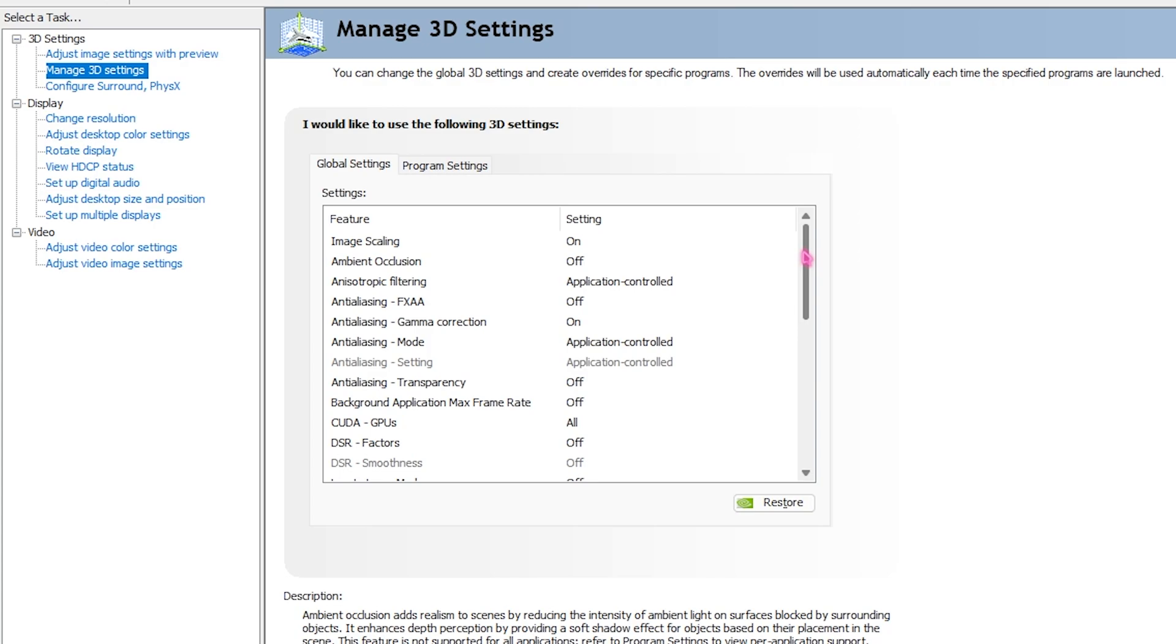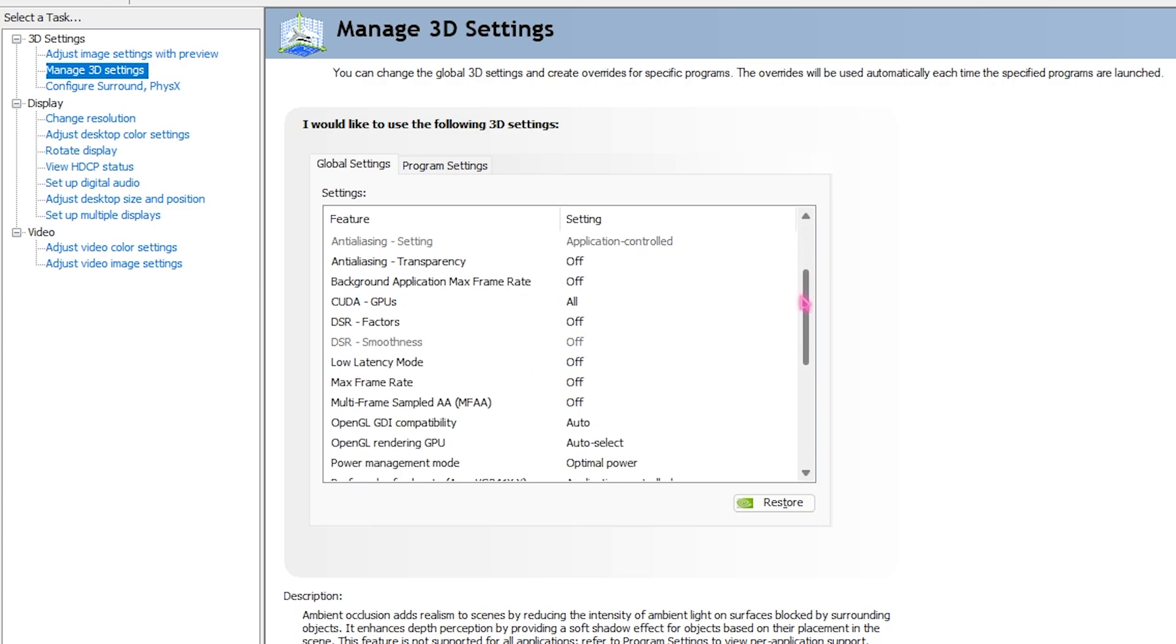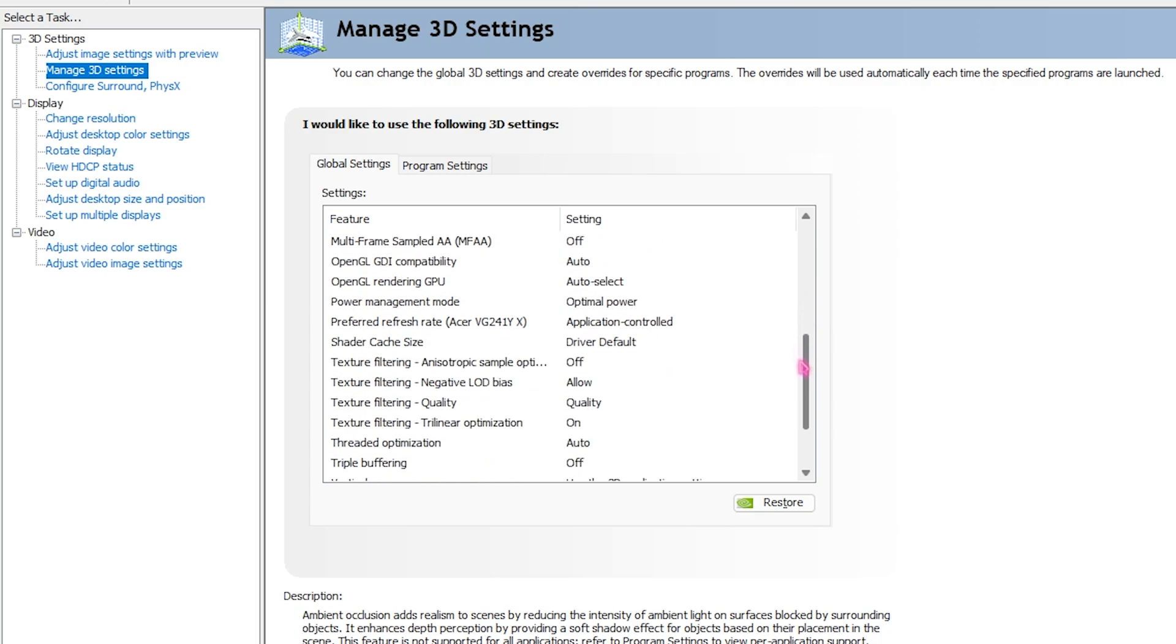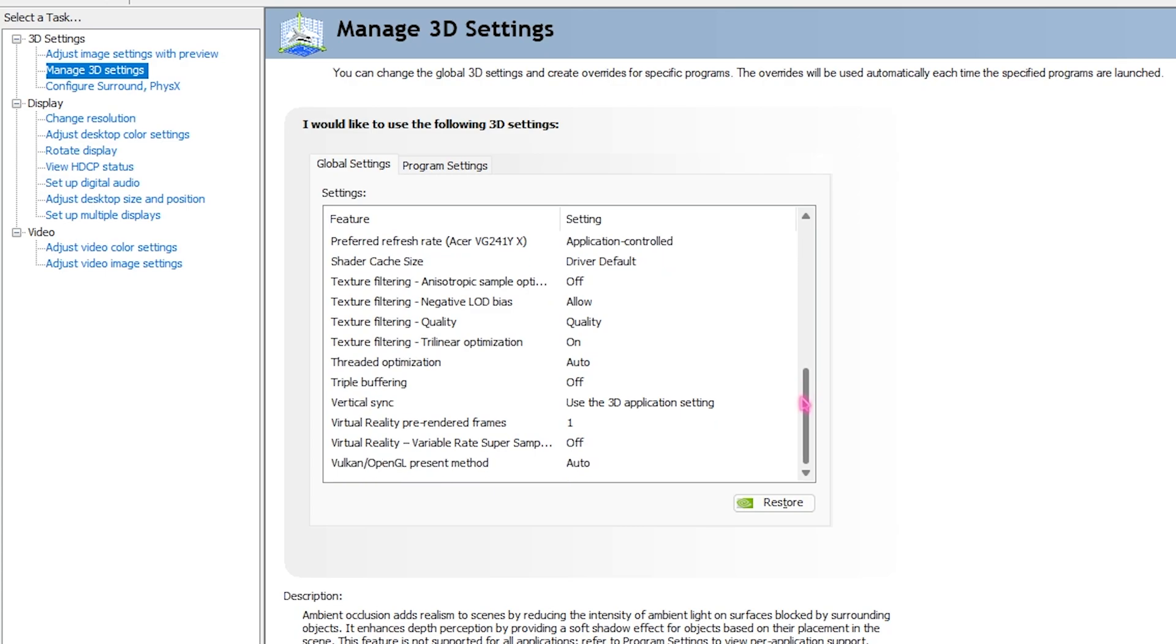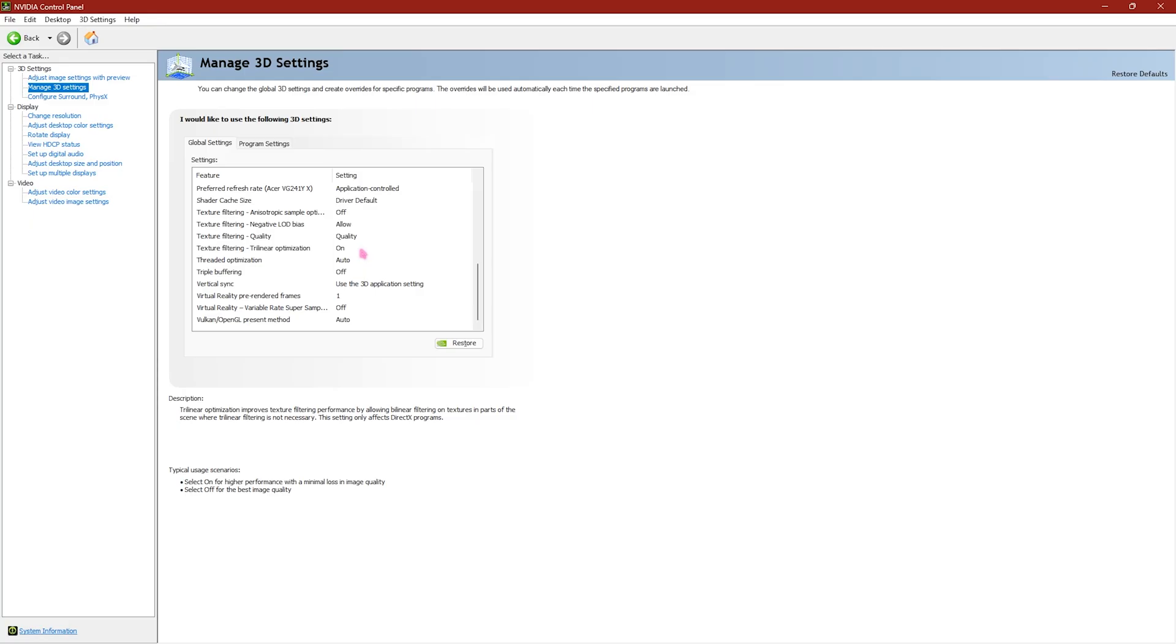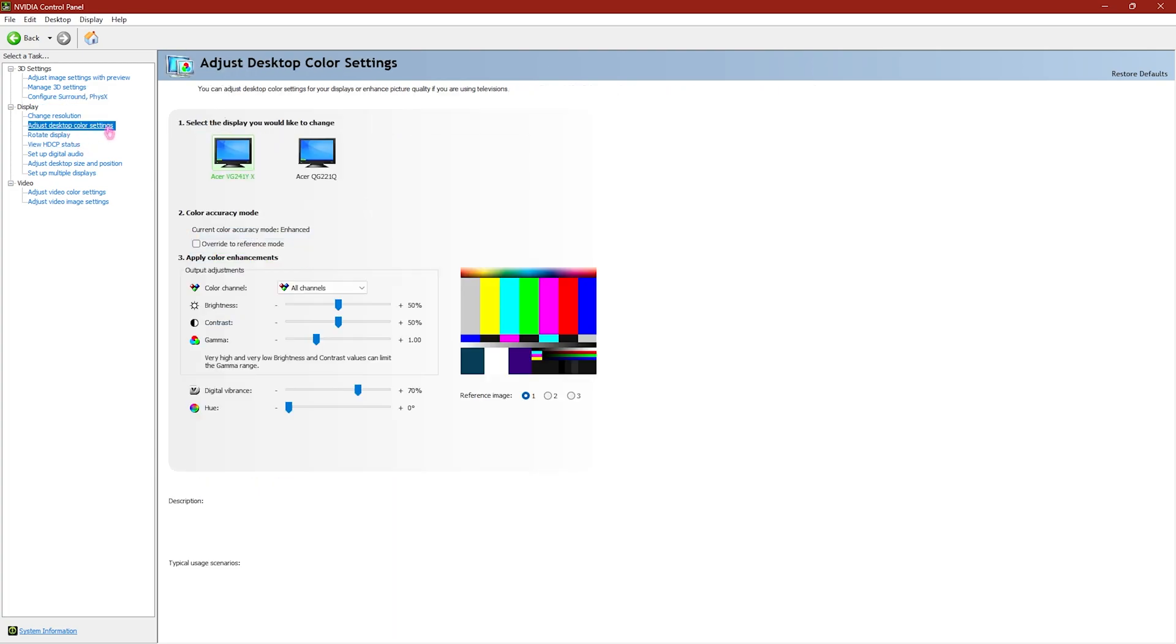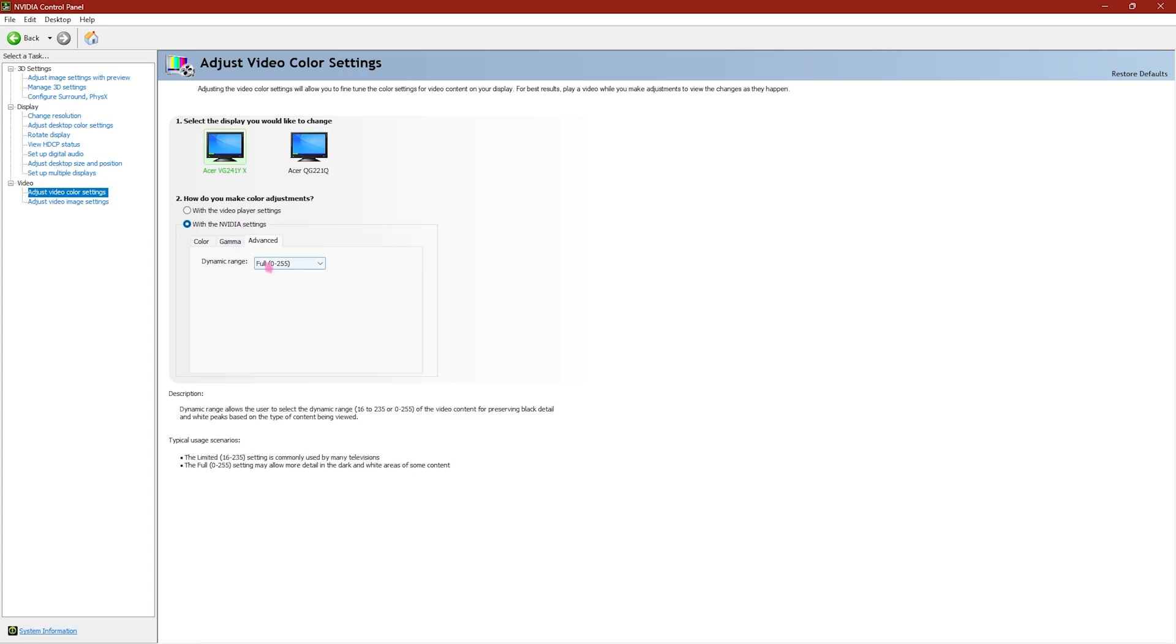Once you're done applying all of these settings, go down to configure surround and physics and then select the processor to your graphics card. Then scroll down for the adjust desktop and color settings and make sure to set your digital vibrance to somewhere between 60 to 80, and that will give you the best colors for playing the games. Also go down to the adjust video color settings, then select your primary monitor, click on with the NVIDIA image settings, and then click on advance and select the dynamic range from limited to full. This could improve the visibility in your game.